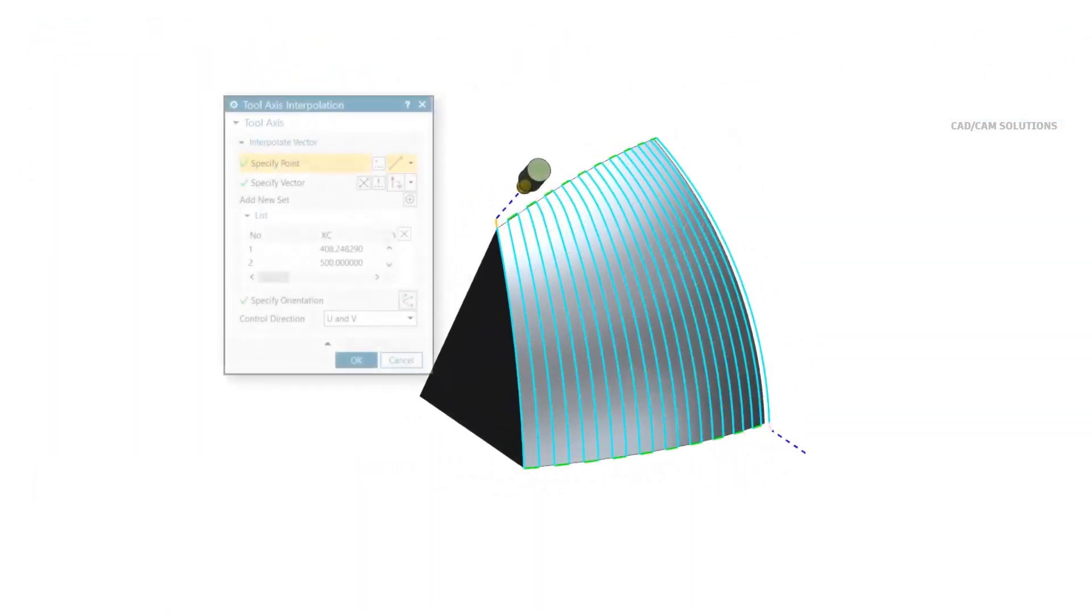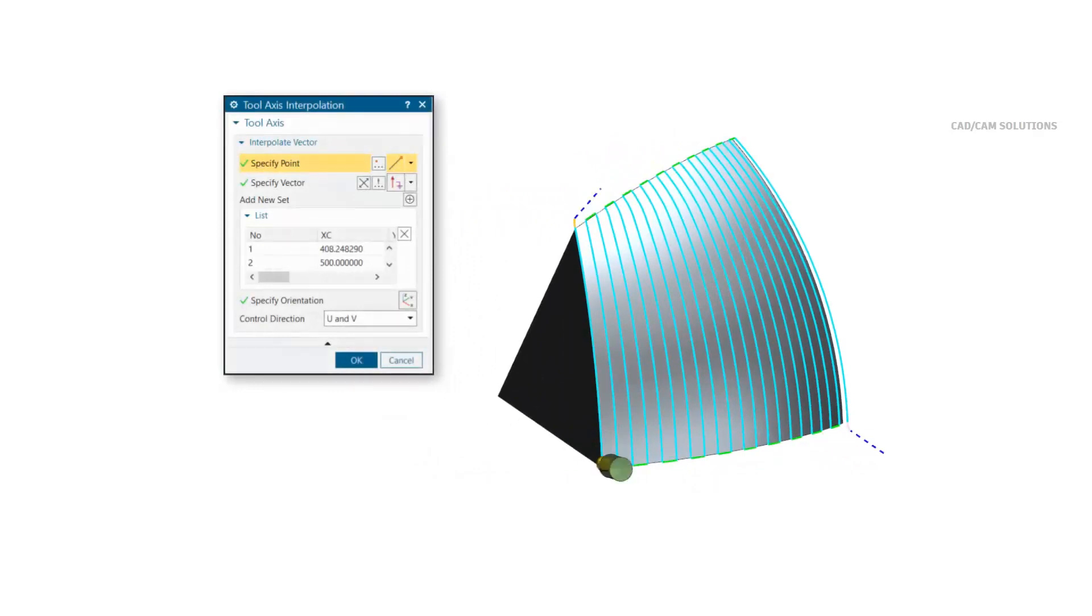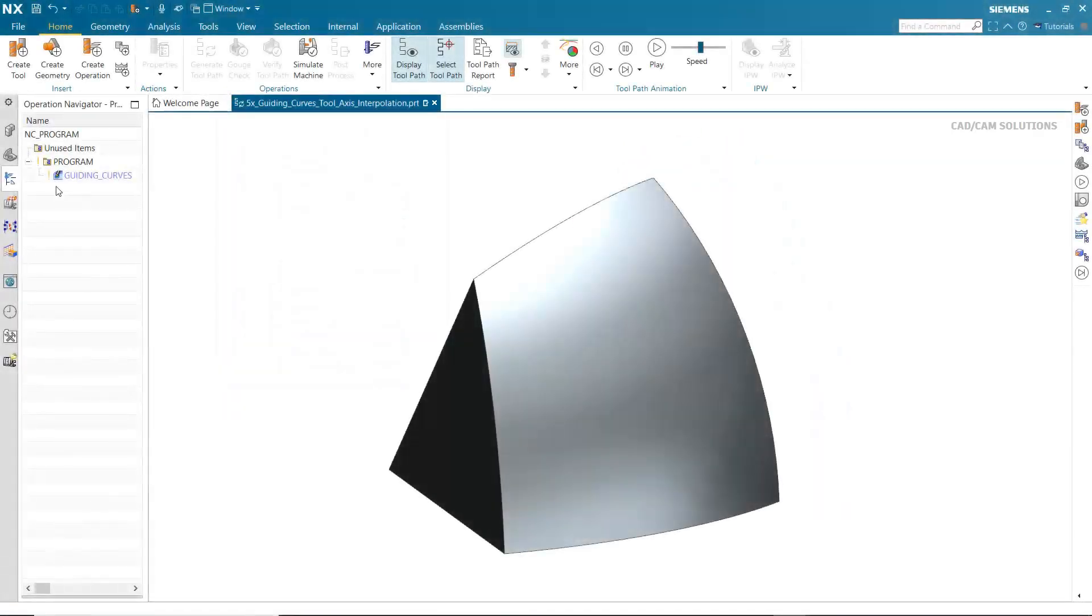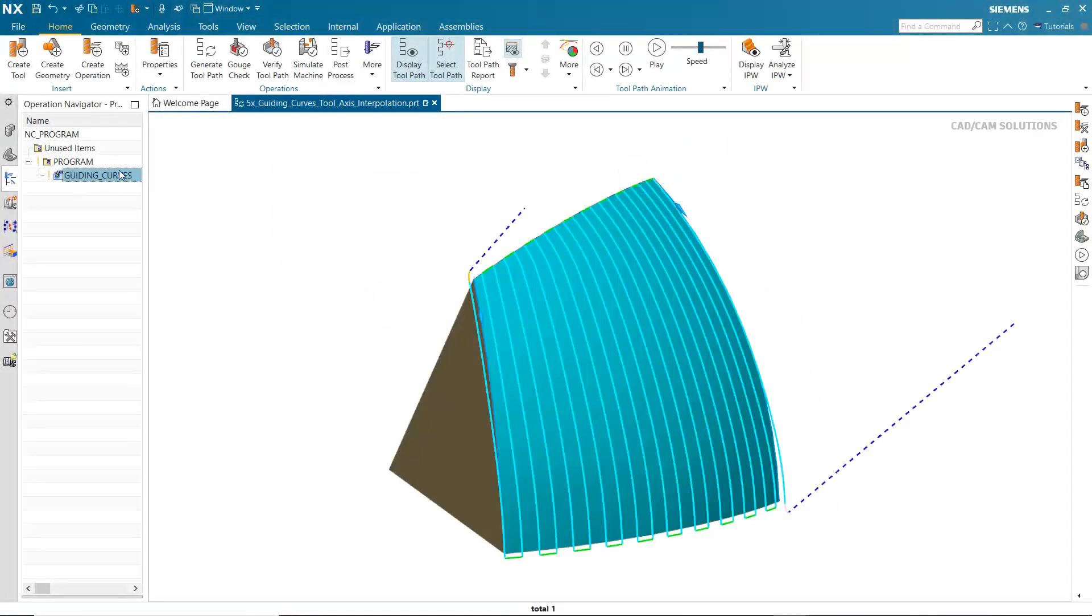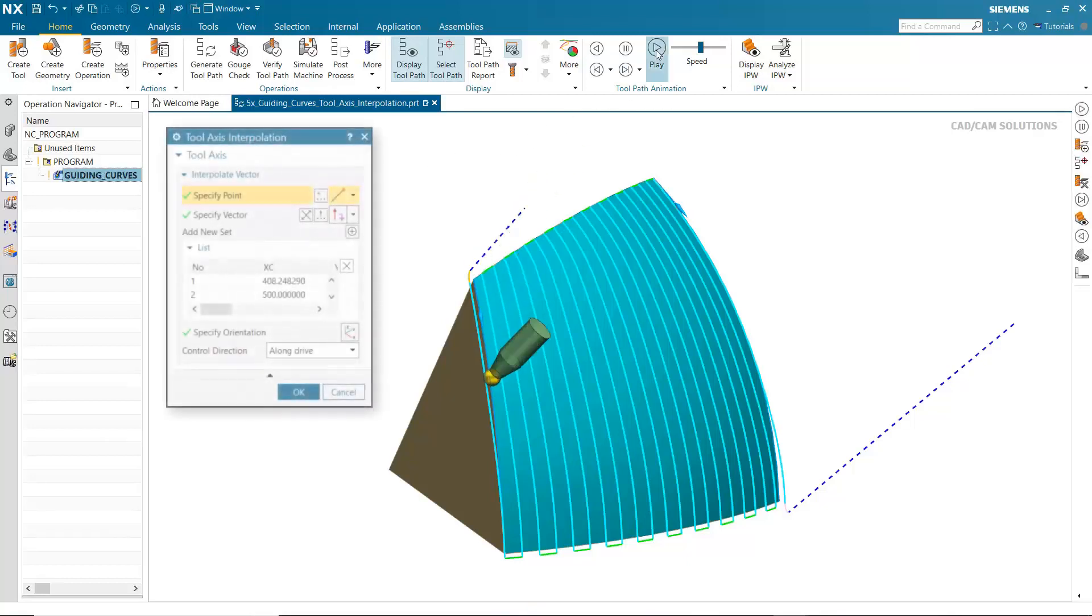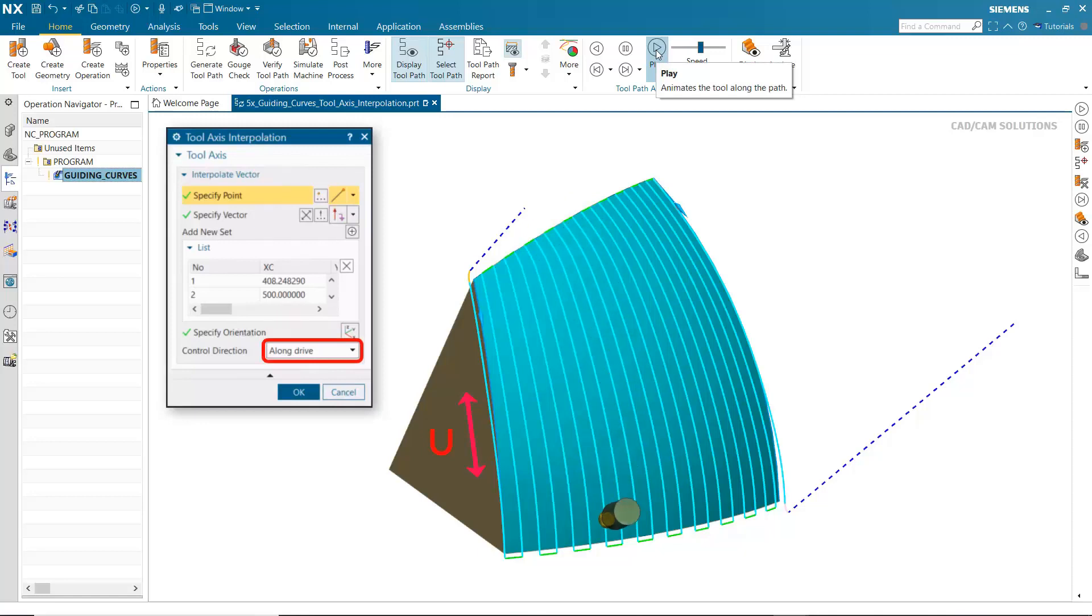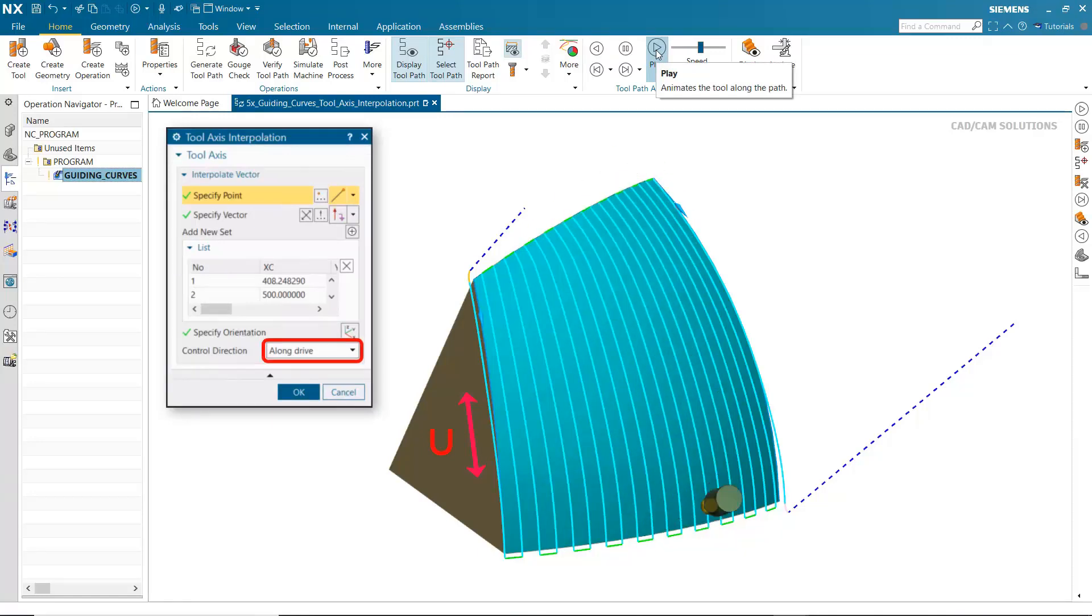For variable guiding curve operations, tool axis interpolation can now be controlled in both the U and V directions. This provides better tool axis control, which can result in smoother tool paths and better surface finishes. In this example, tool axis interpolation is currently controlled only in the U direction. Notice how the tool axis swings from side to side because tool axis interpolation in the V direction is not controlled.